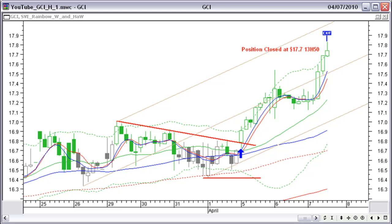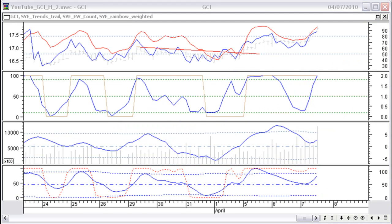I closed the position on April 7th at $17.70. I made a profit of $17.70 minus $16.87, or $0.83, which is 4.9%. The hourly indicator chart still had up potential at that moment in time, but it would probably mean waiting for the next day, and considering the profit already made, I did not want to wait and take the risk of losing that profit.